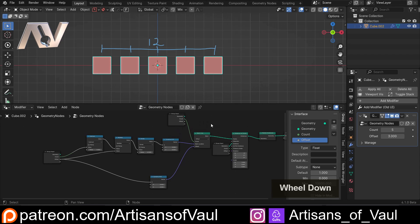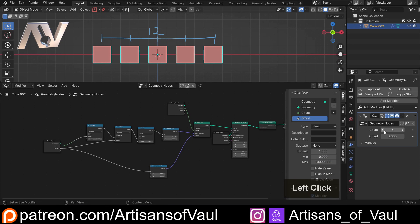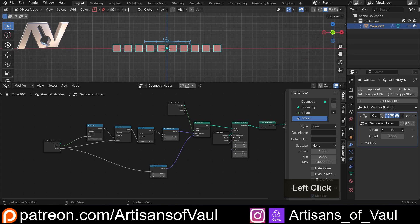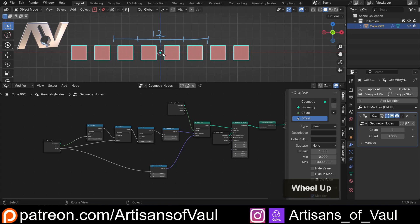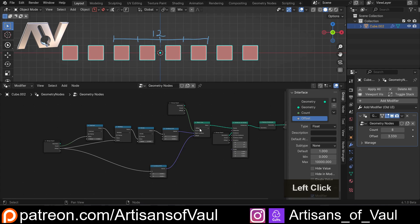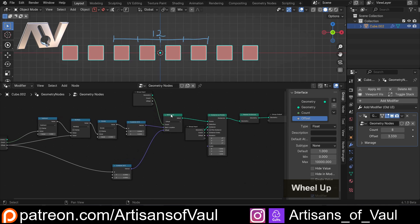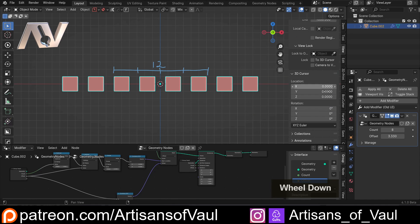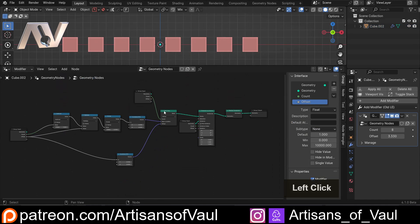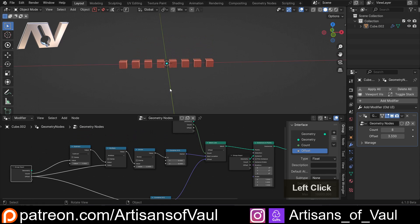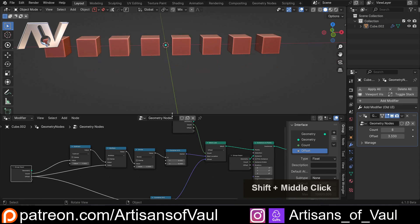We've got everything sorted out. That means I can now change my count and everything will be centred. Do note that if it's an even number it's still going to have that gap. We've got our offset working. So this is basically our node — we are good to go. The only issue with this is, let's just get rid of those annotations, at the moment this only works in the X direction, and we probably don't only want this working in the X direction. We might want to control what direction this is in.